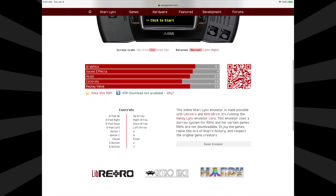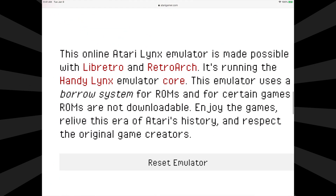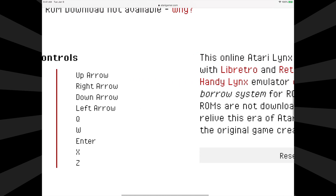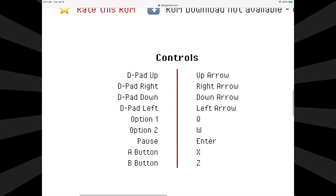This emulator actually uses RetroArch and Libretto and checks out the ROMs to make it possible for you to play them in a browser-based interface. So this is straight-up legit RetroArch Libretto running right in a browser — very cool stuff. I also want to show you what the keyboard controls are so that you know how to use it.